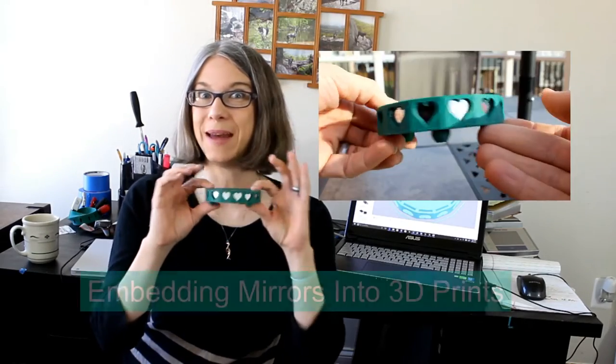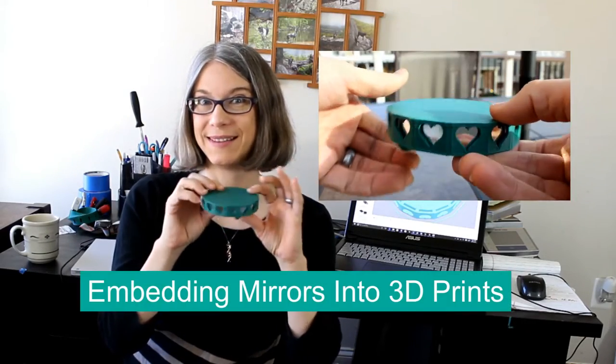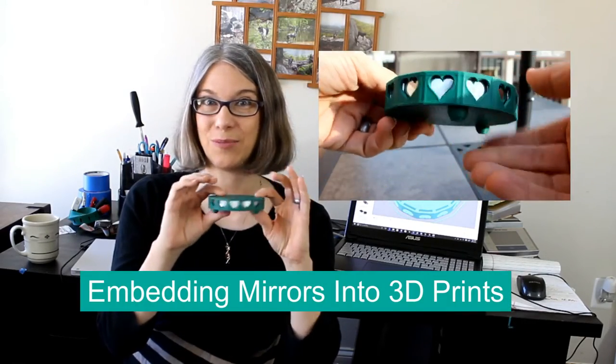Greetings Printing Enthusiasts! My name is Vicki Soma. This is TGall3D. In today's episode we're going to talk about embedding mirrors into your prints.